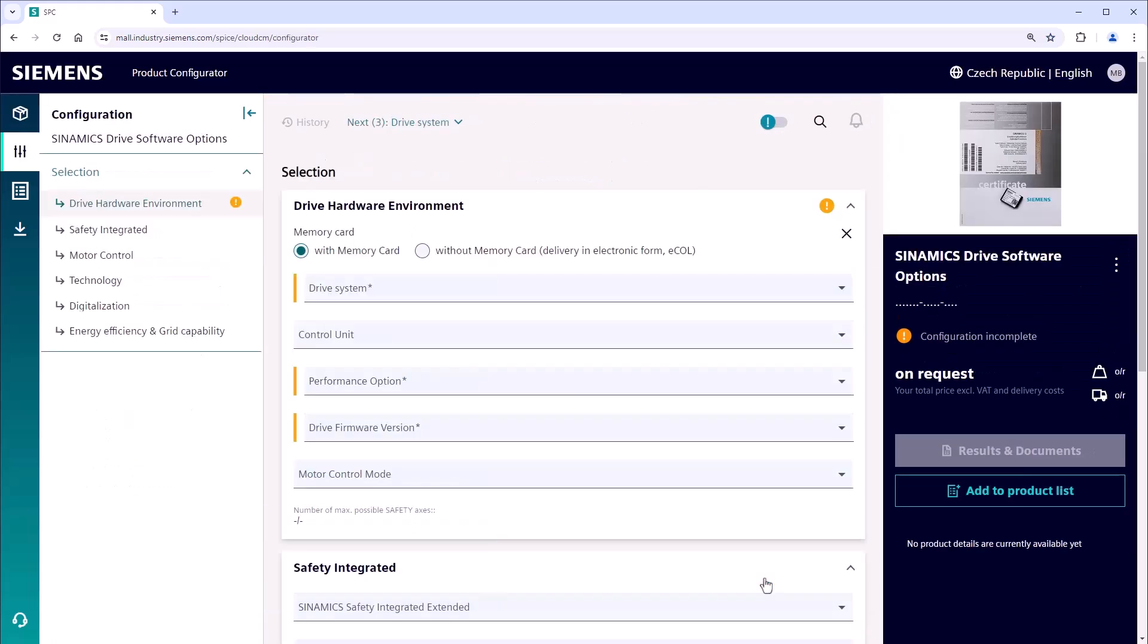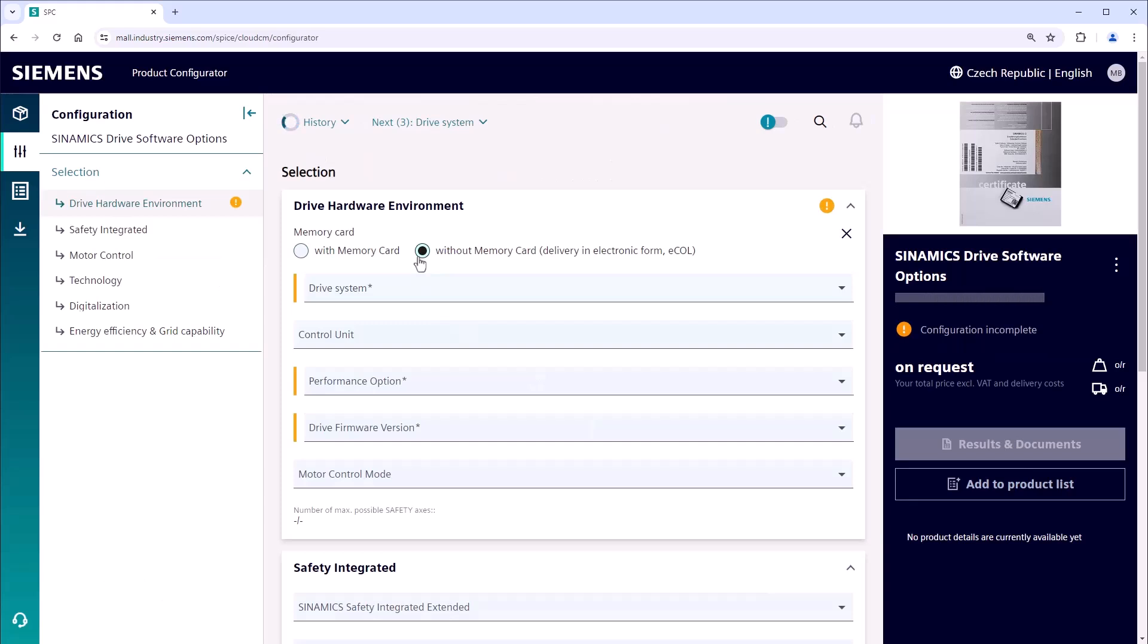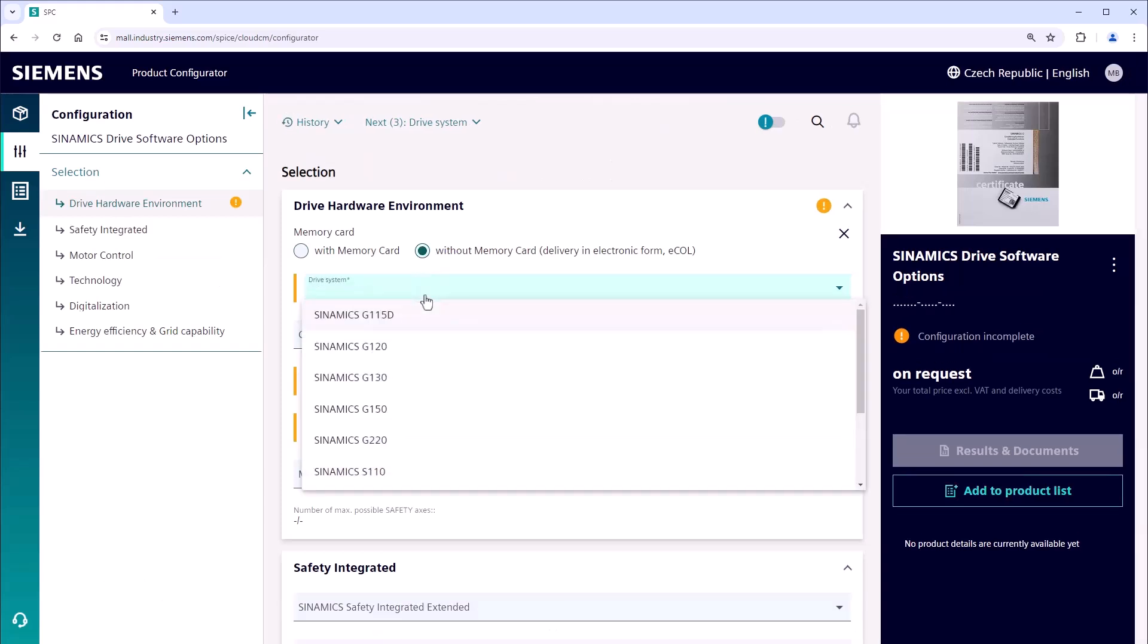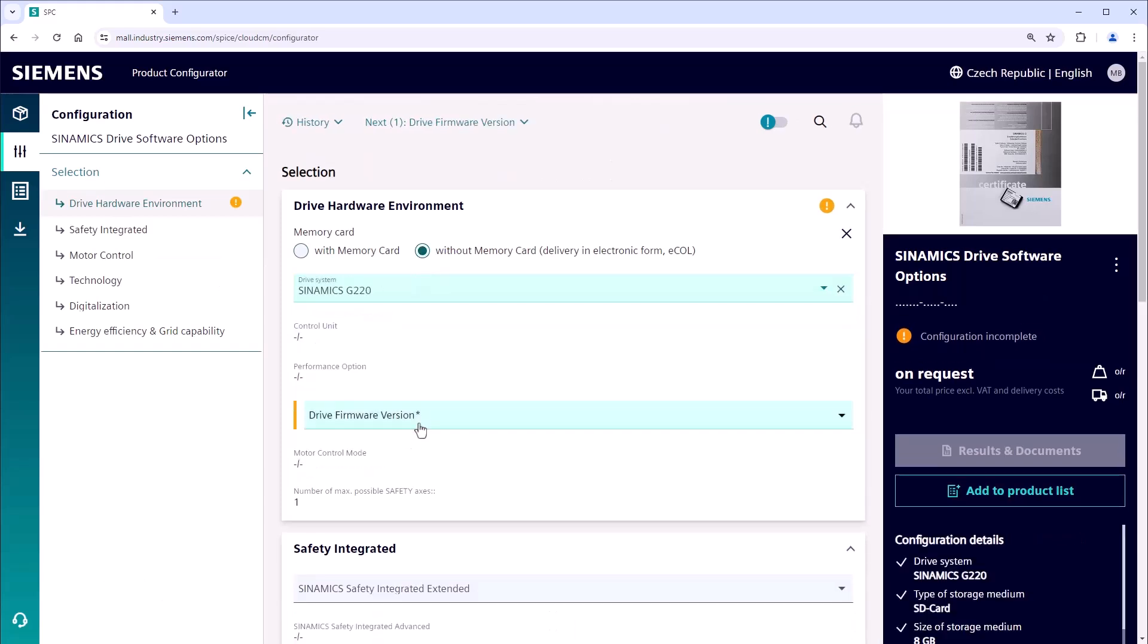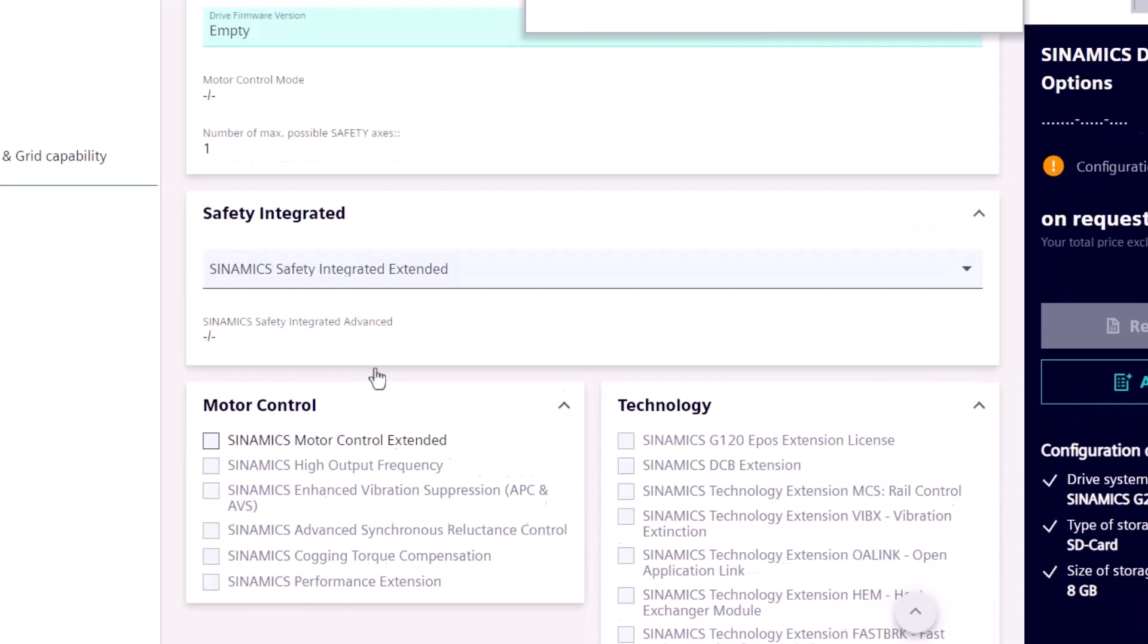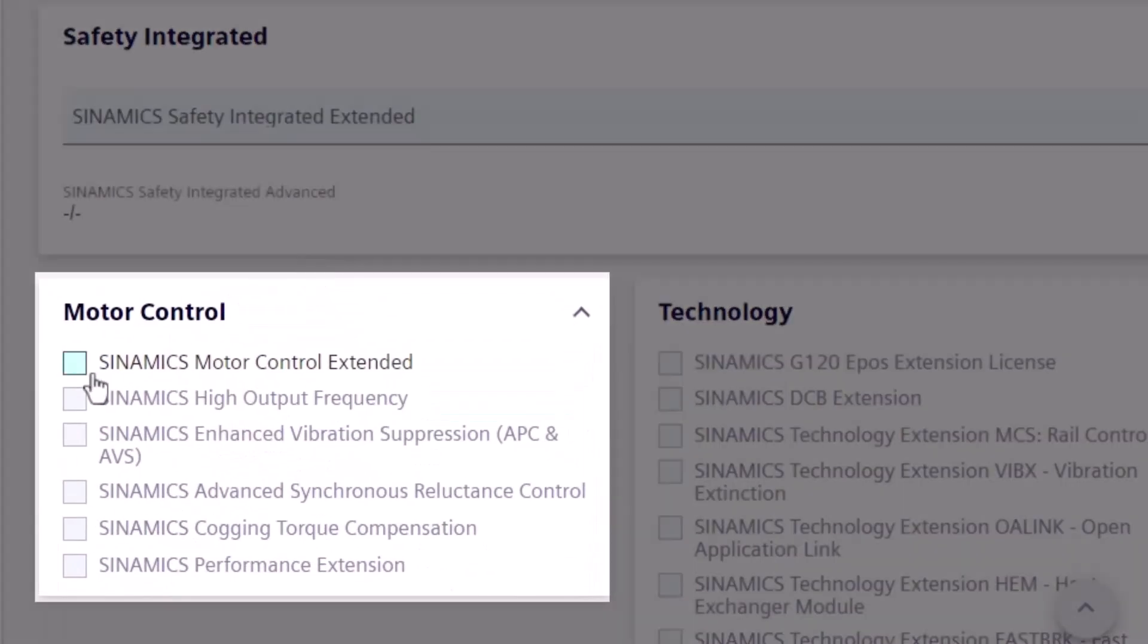Start by selecting the option without a memory card, then choose your drive configuration, followed by selecting the SINAMICS Motor Control Extended option from the list below.